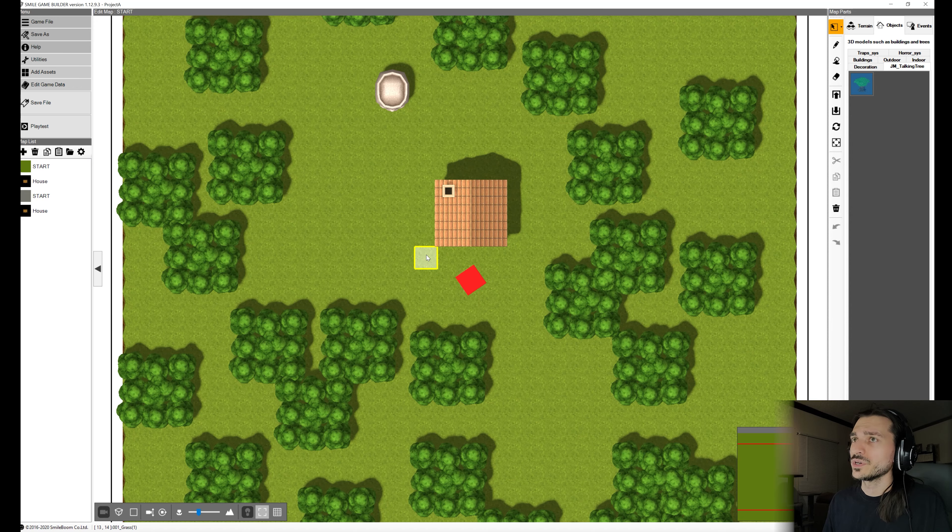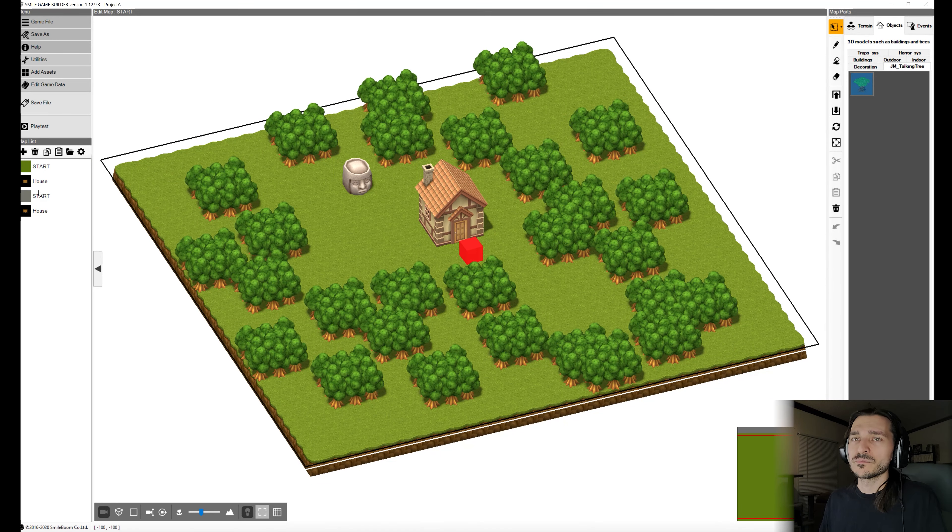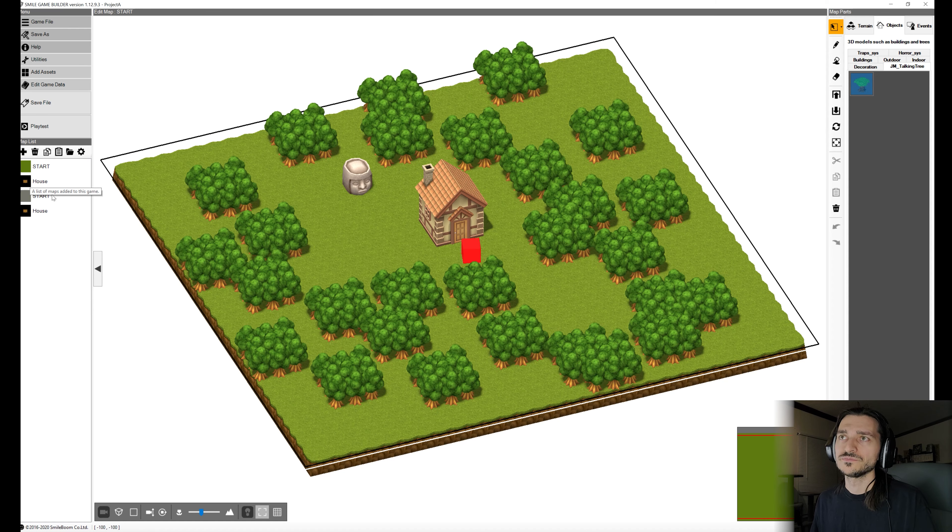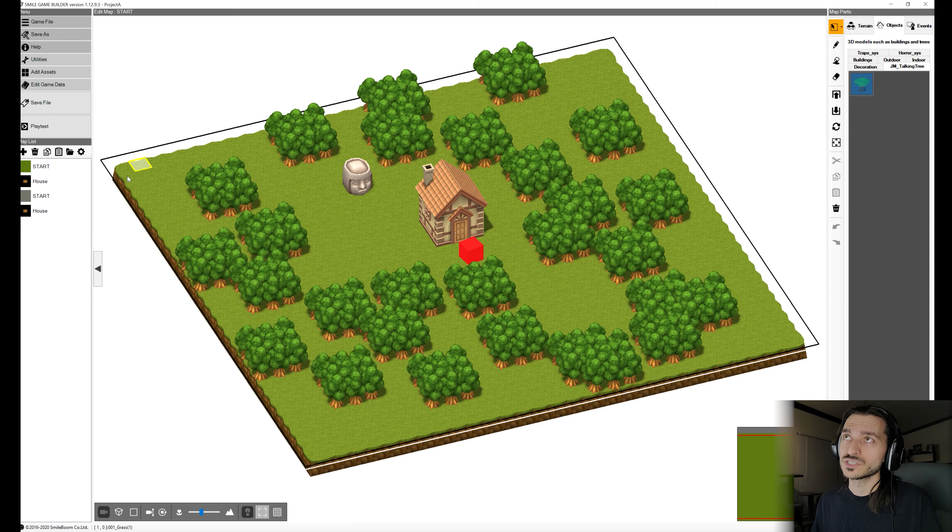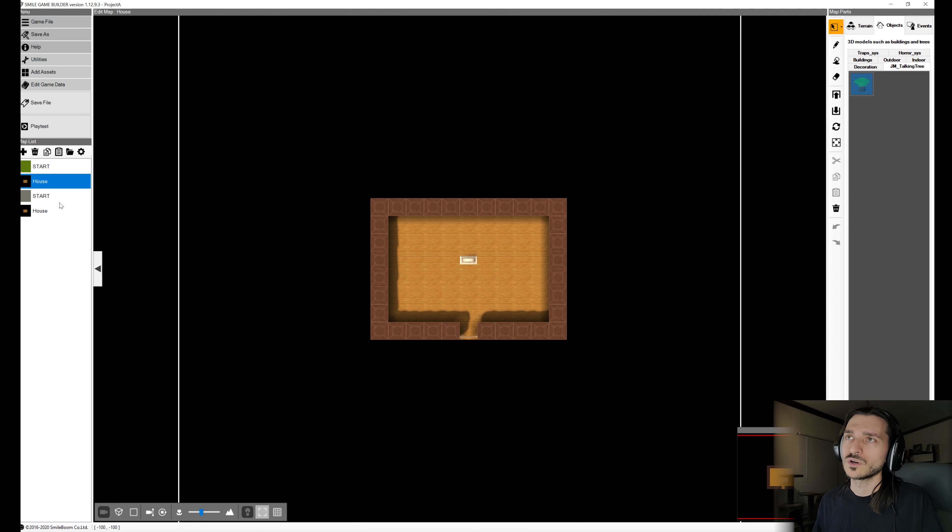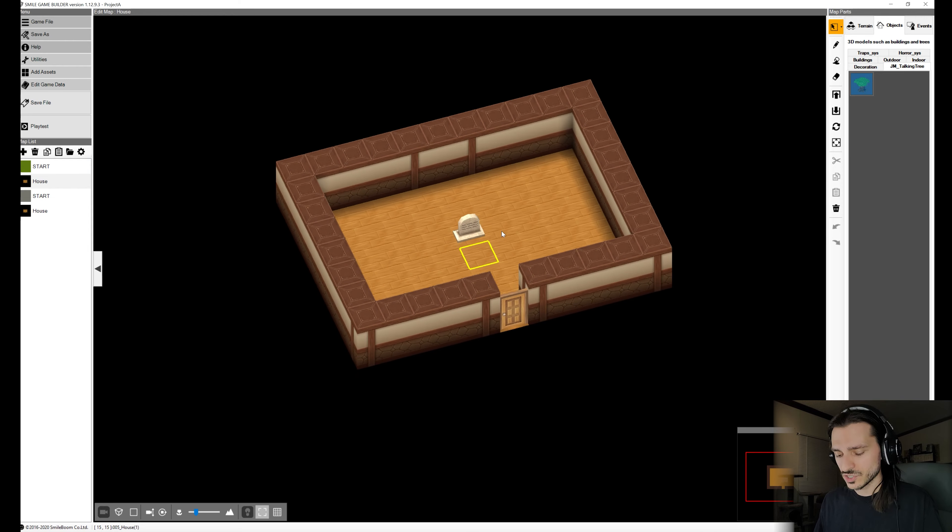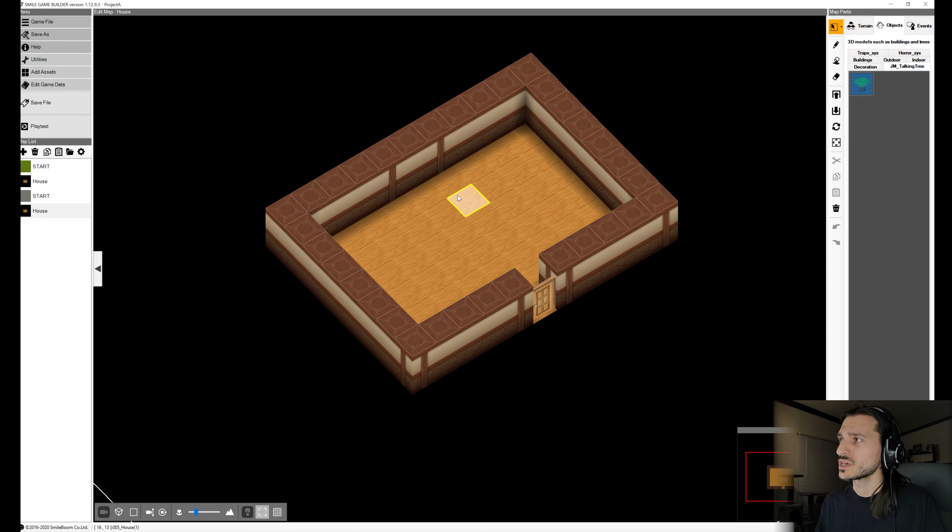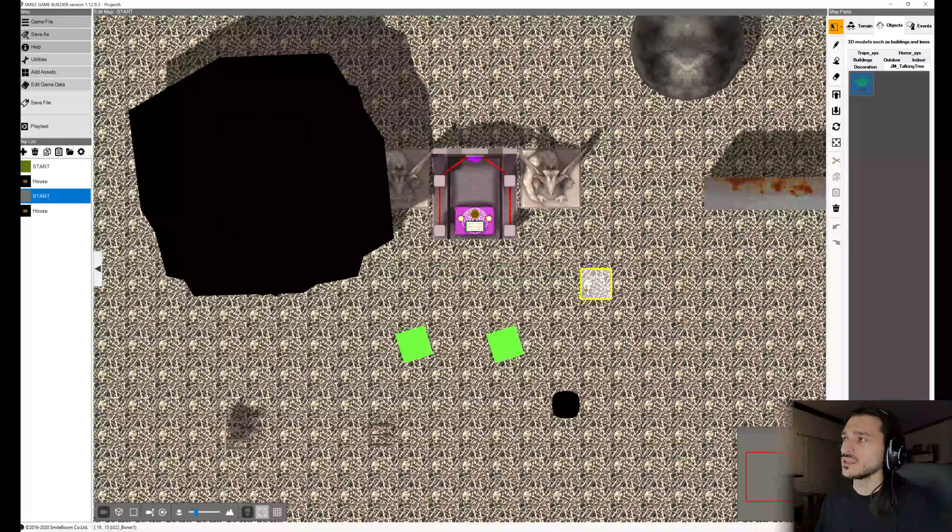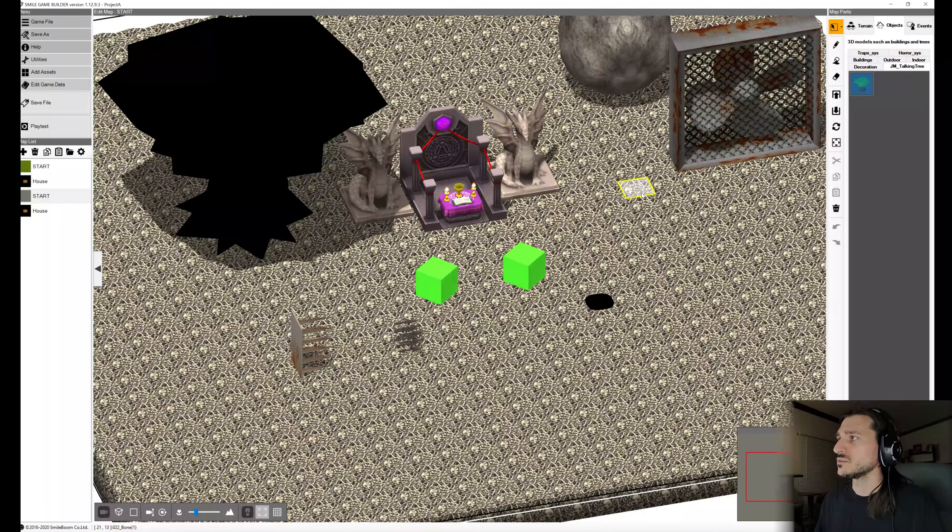And here we are. Now I want to show you immediately that our map is intact, even though the start map and the second house had the exact same name. It's added them into our first project just fine. It is just retaining the name of that project. So we still have our house with the grave in it, and then we still have our house from Project B.